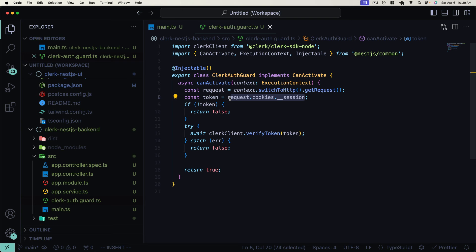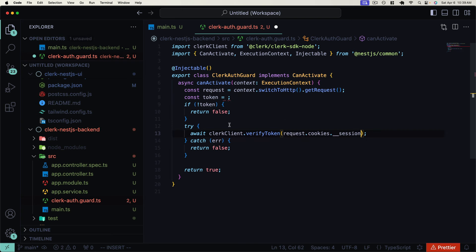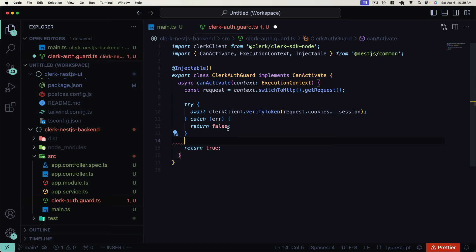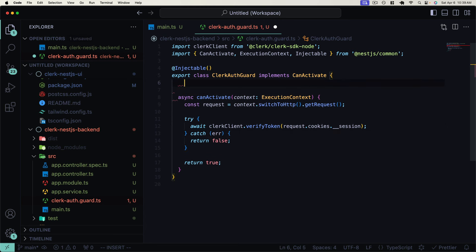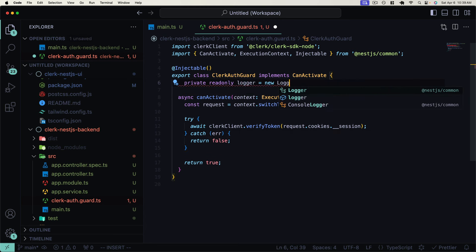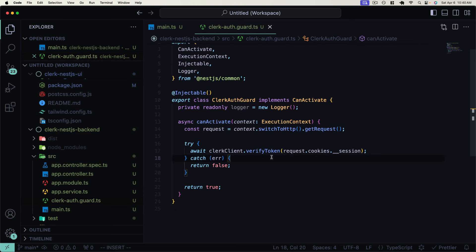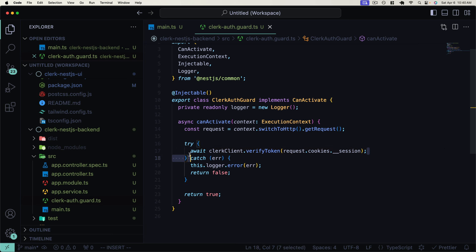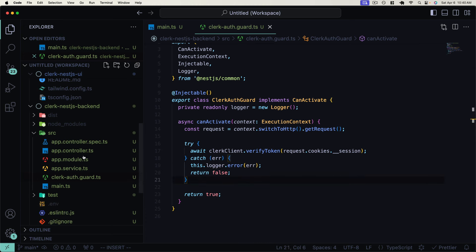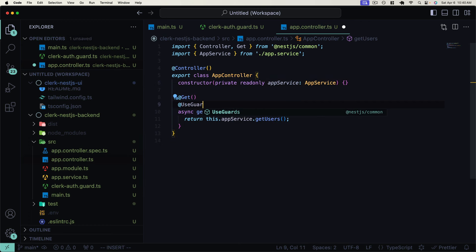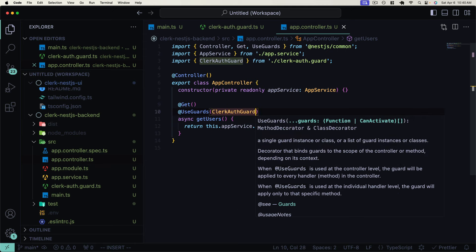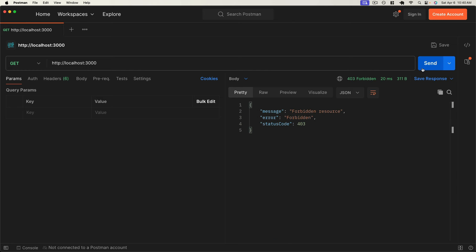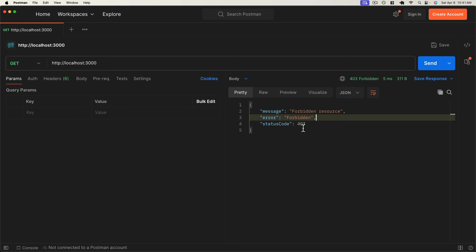I'll add a logger to this guard using the NestJS `Logger` class so we can log any errors that occur. So now we're either going to successfully verify our JWT and return `true` meaning we're authenticated, otherwise we'll return `false`. Let's go to our app controller and apply this guard using `@UseGuards(ClerkAuthGuard)`. Now if we go back to Postman and try calling this route, we get a 403 because we're not passing in that Clerk session cookie — which is great, we're applying authentication properly.